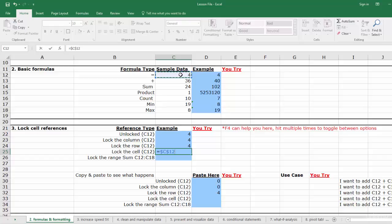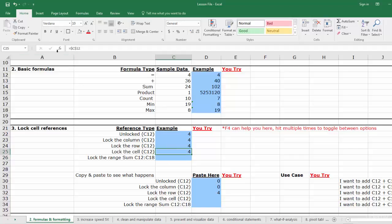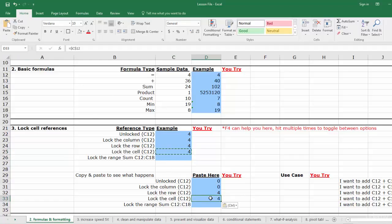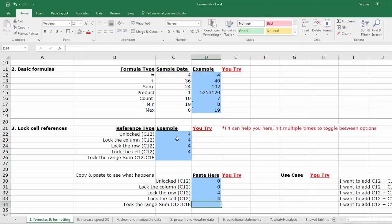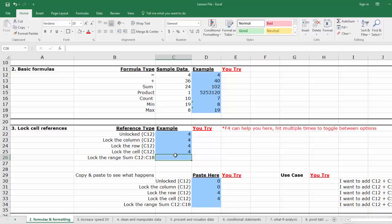And you'll see that both the column and row are locked. Now hit enter, copy and paste, double click our copied formula, and you'll see that the reference didn't change one bit. Sum with locked range. Now we'll lock a cell reference within a formula. This is where our tool really gets useful. Let's write a sum formula for the range C12 to C18.